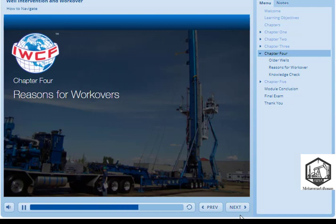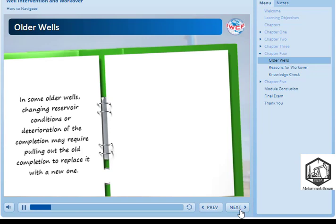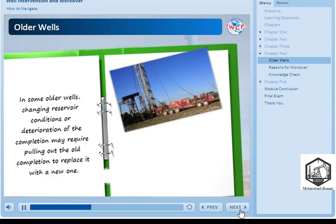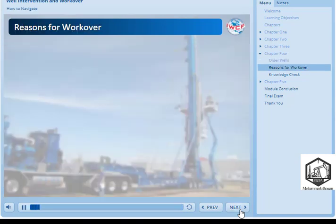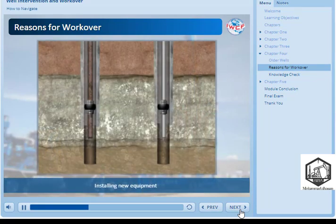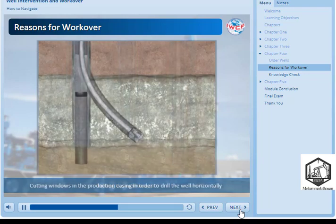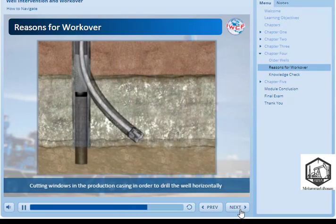Chapter 4: Reasons for Workovers. In some older wells, changing reservoir conditions or deterioration of the completion may require pulling out the old completion to replace it with a new one. A workover rig will be used whenever the Christmas tree has to be removed to complete the planned operations. Other reasons for workover interventions include to install new equipment, to drill the well deeper, to cut windows in the production casing in order to drill the well horizontally, and well abandonment.